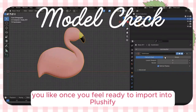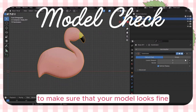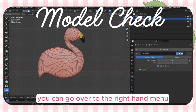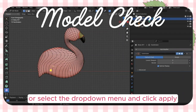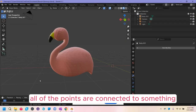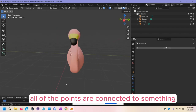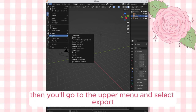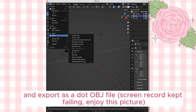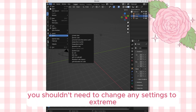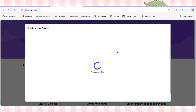Once you feel ready to import into Plushify, do a couple of checks to make sure your model looks fine. First, make sure all of your modifiers are applied — go to the right-hand menu and press Ctrl-A or select the drop-down menu and click apply. Then look at the geometry and make sure all points are connected to something; if something looks off, fix it now. Then go to the upper menu, select export, and export as a .obj file — that's the format Plushify uses. You shouldn't need to change any settings; the defaults should be fine.